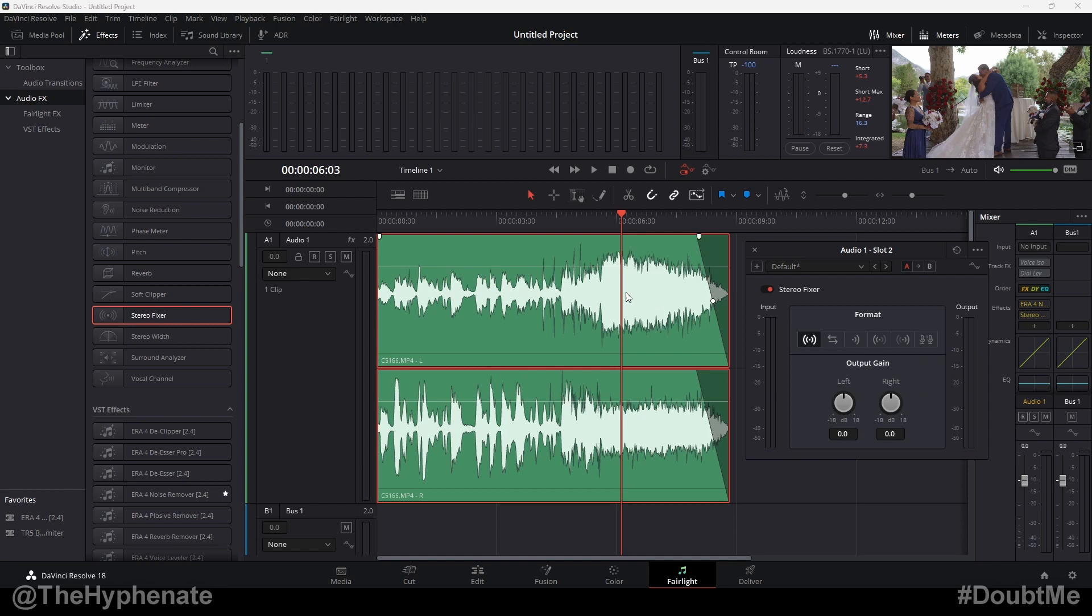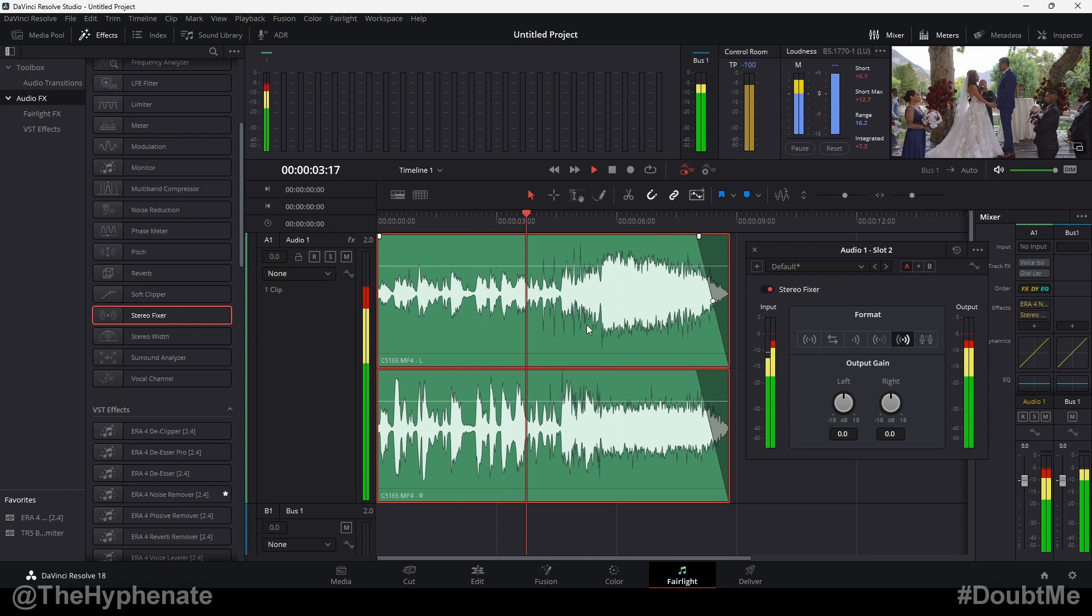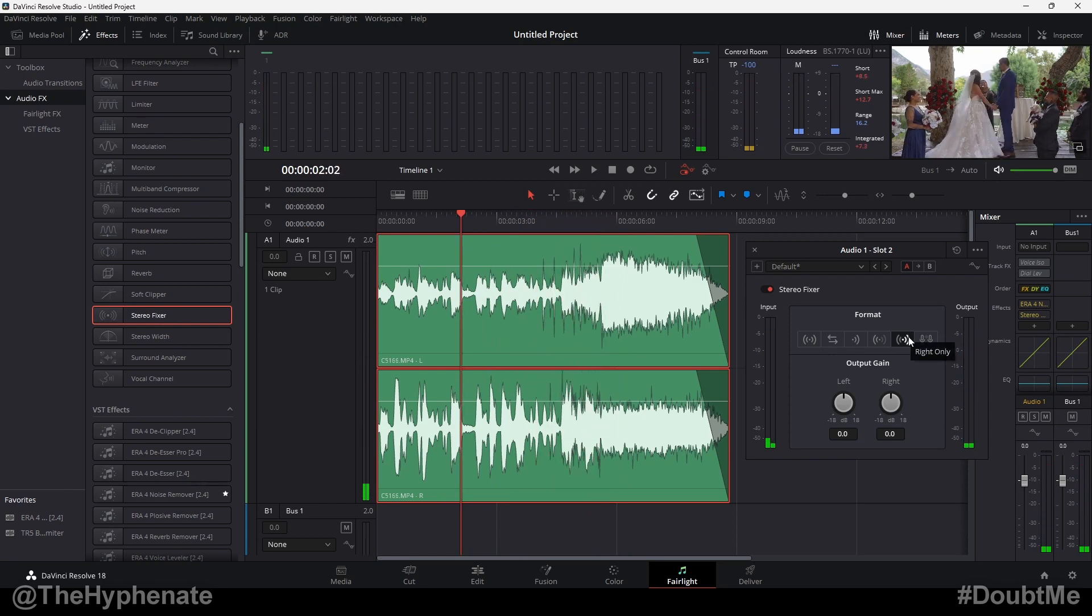So for the example that I was talking about earlier on this wedding video, the only audio that I really want to focus on is the right channel. I would go ahead and click on right only. So if I go ahead and press play... So here, if you paid attention, having the right only selected means that only the right channel is going to play on both left and right. So this actually makes it mono, but just the right audio channel.